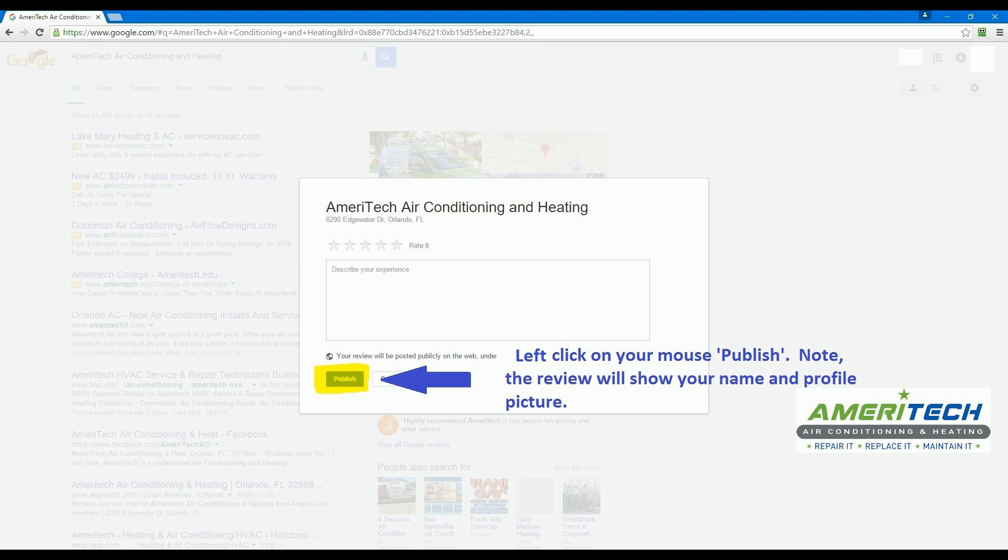Once you are done typing your review, just click on the Publish button. Google will review it and take a few days possibly to post it.